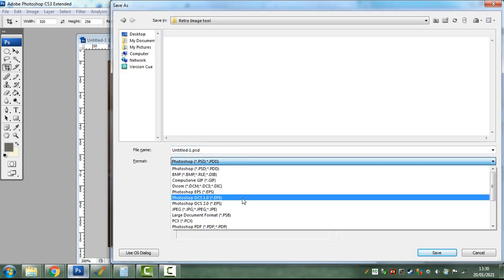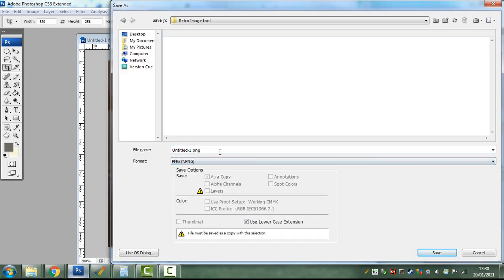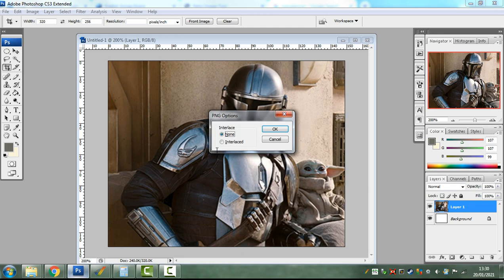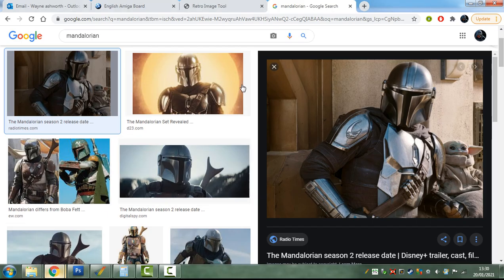Now I'll save it. I'm gonna save it as a PNG. Mandalorian. Okay, here we go.